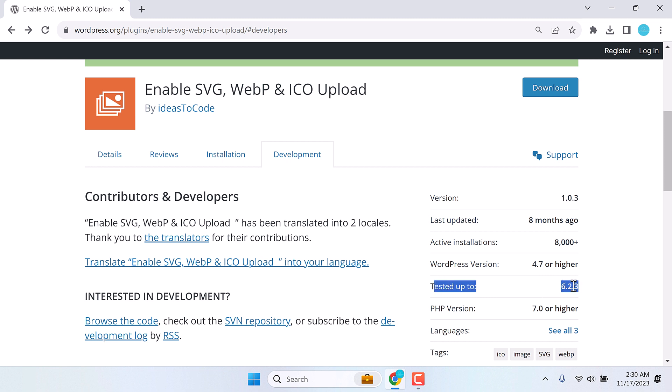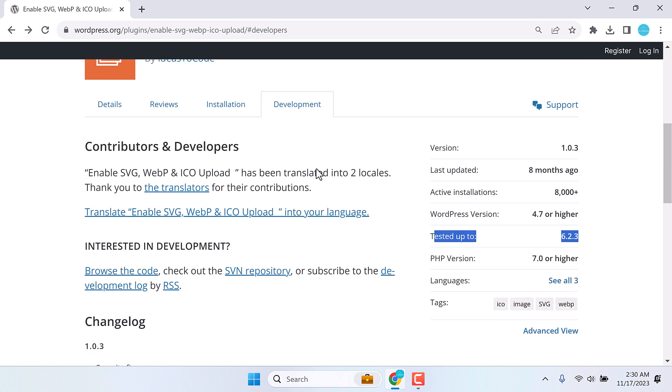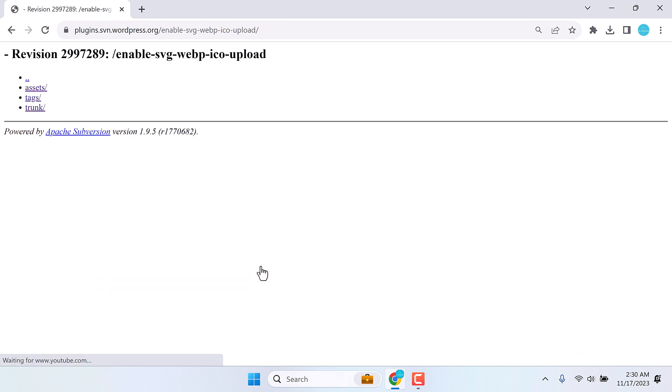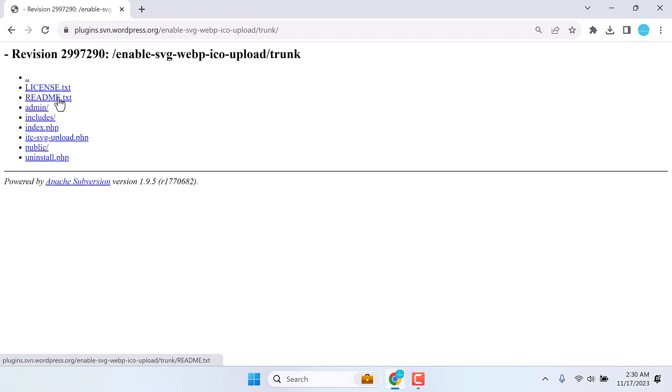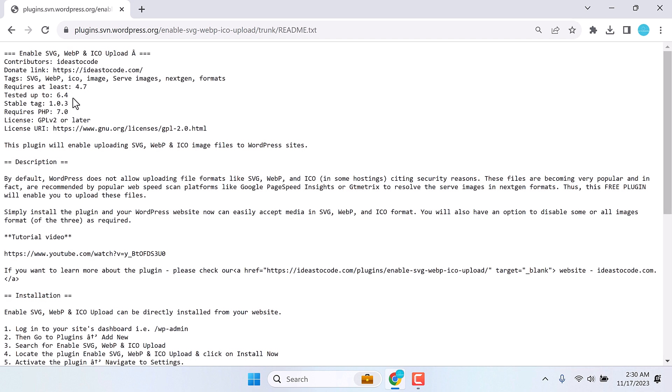If you want to double check if the updates have been made or not, simply go to the repository, go to trunk and check the readme text. So it is done.